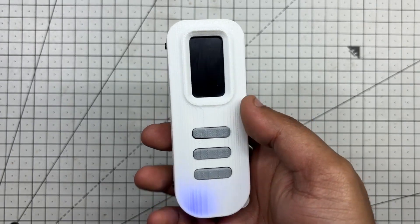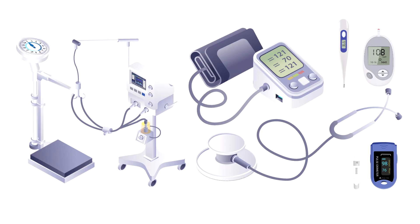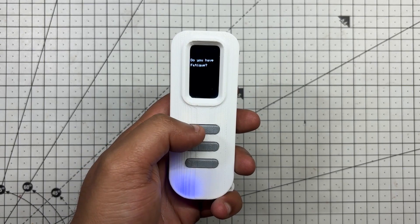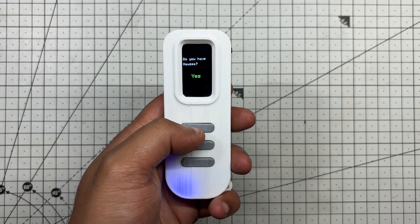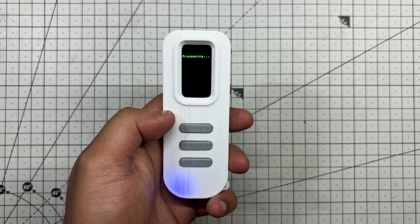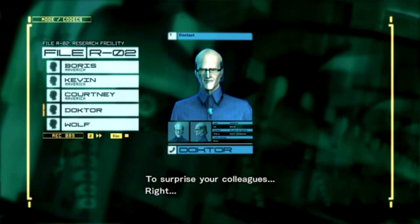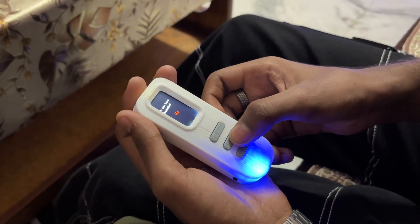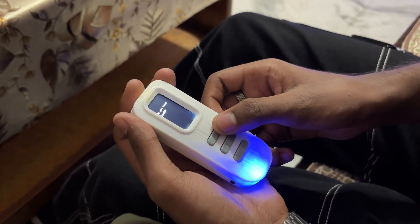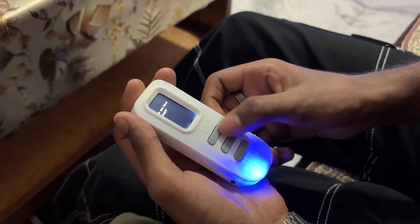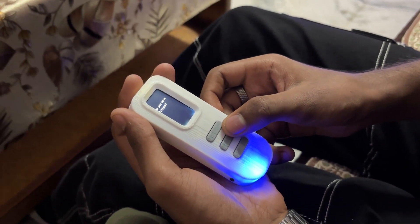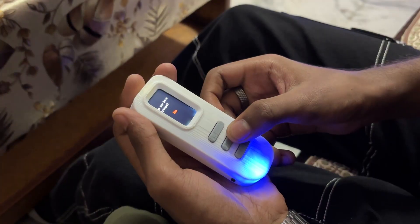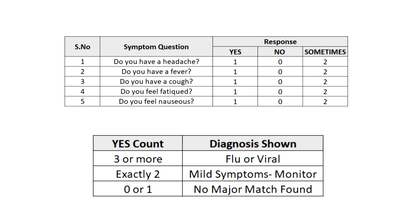The concept behind Medic Mini was born out of simple frustration. Most health checkers are either too complex, too expensive, or just too slow. I wanted something instant, intuitive, and portable—a device that could walk someone through basic symptoms without needing an app. It's not meant to replicate a doctor, it's meant to give clarity when you're unsure. Whether it's for kids, travelers, or just quick reassurance, the goal was to make health checking feel like flipping a switch.